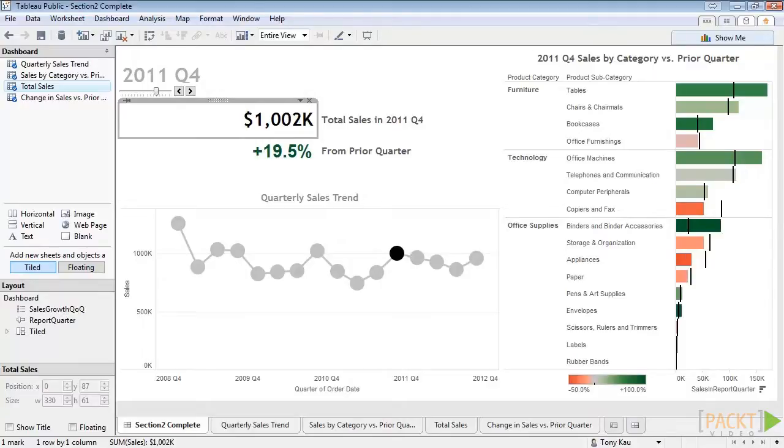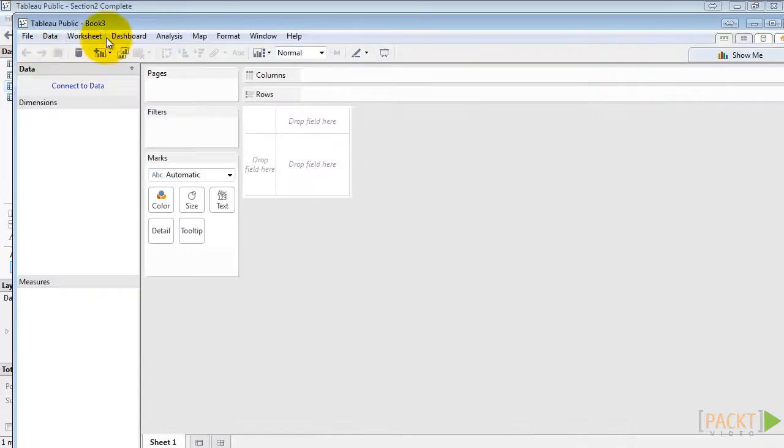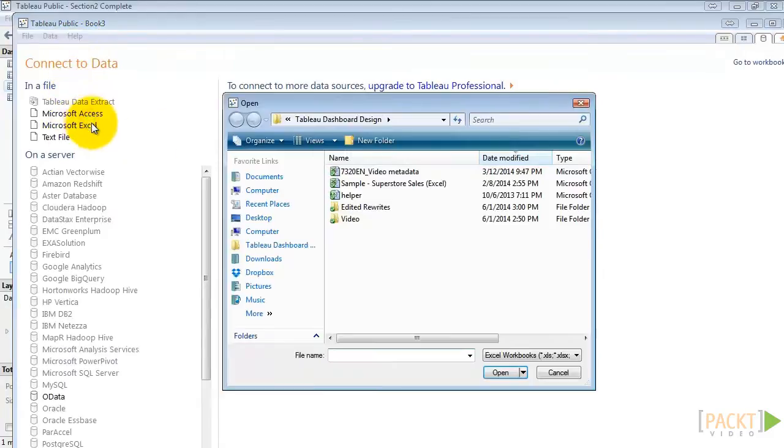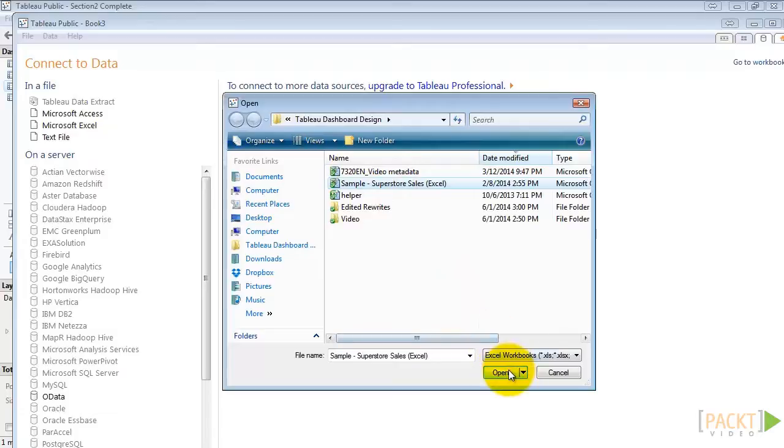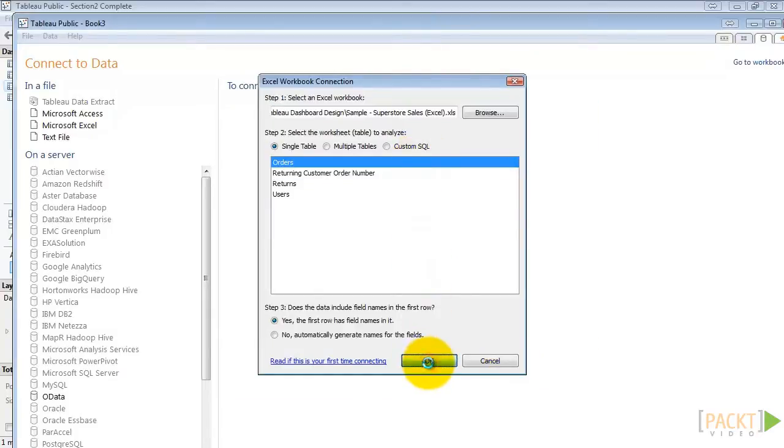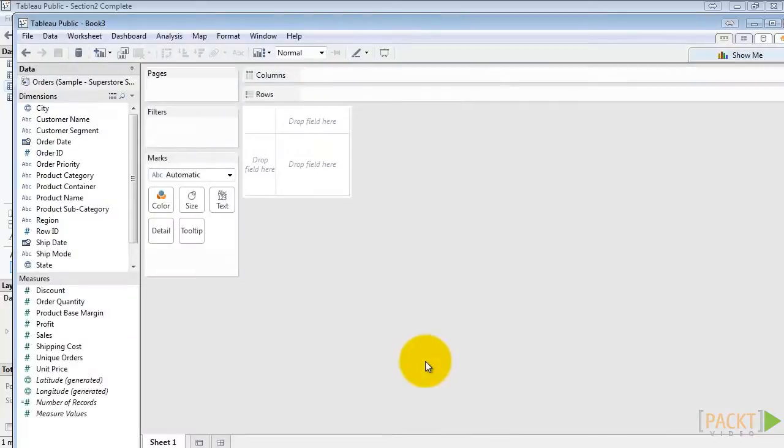Let's start by creating a brand new Tableau file. We'll connect to data, our Microsoft Excel file, with our Superstore sales. We'll connect to the orders table. And now we're ready to go.